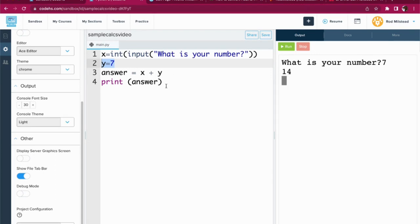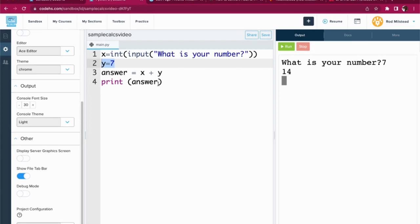So far, so good. Okay, let's talk a little bit about formatting this. Because right now it just flings up a number called 14. It's not that exciting. So what if we said something like...